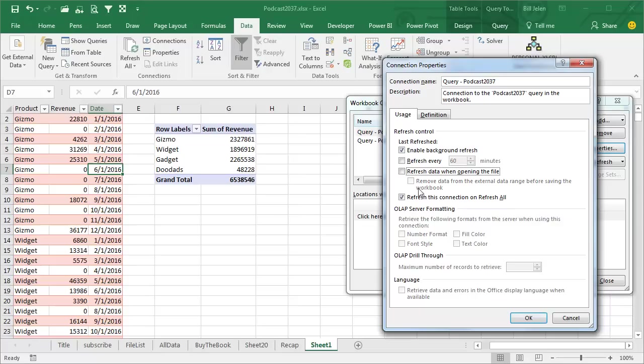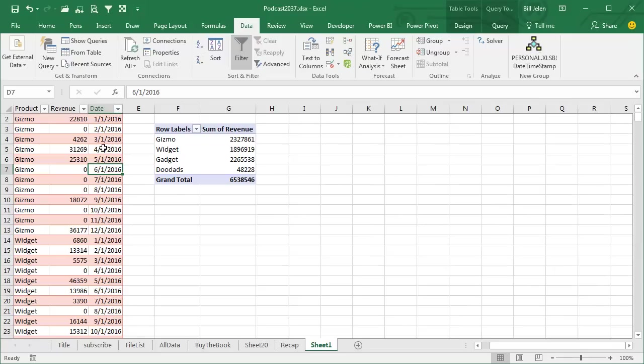You know, if clicking Refresh is too much of a hassle, which is ridiculous, but you can have it set up that every time you open the workbook, it just goes out to that folder, pulls everything in, and you'll just have to refresh the Pivot table here.